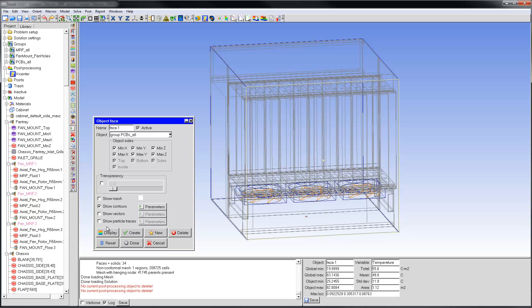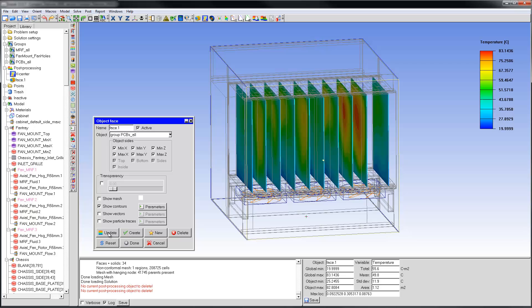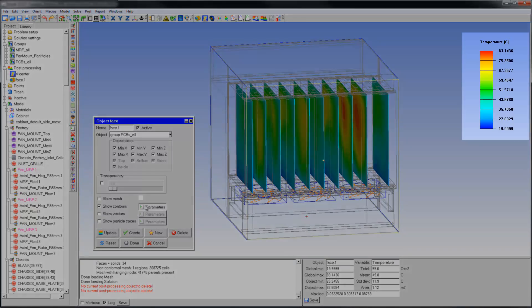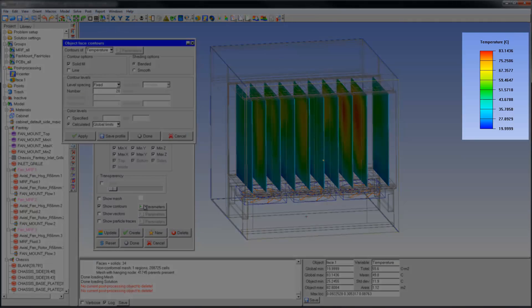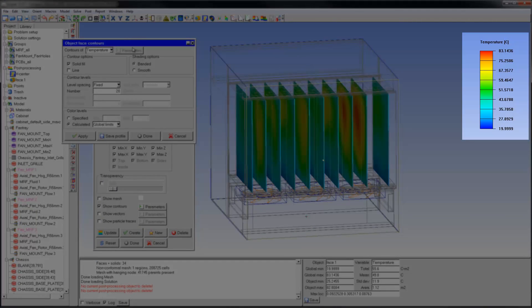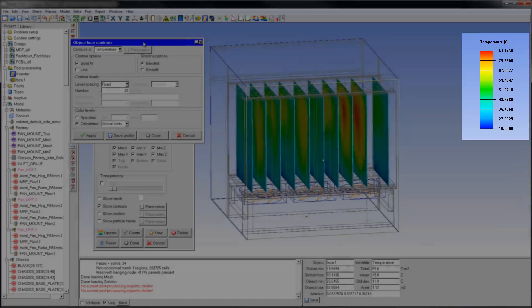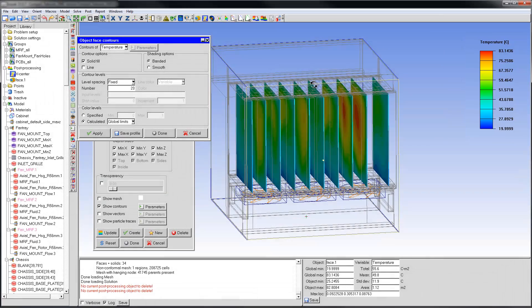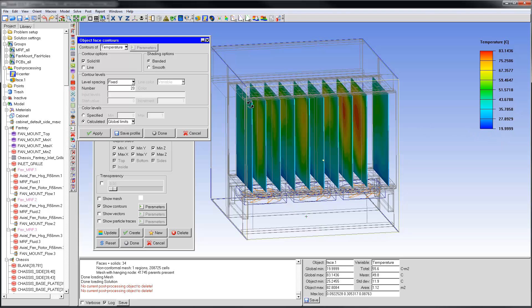Now I'll visit some controls associated with contours. The default legend shows the global minimum maximum values. In this case, from 20 to 83 degrees centigrade. The contours and legend now show the minimum maximum values on the object surfaces defined in the current object face.